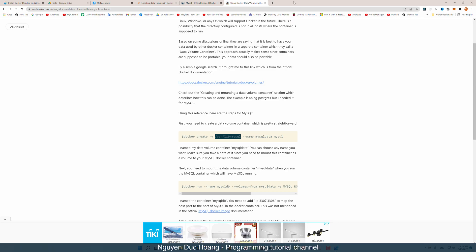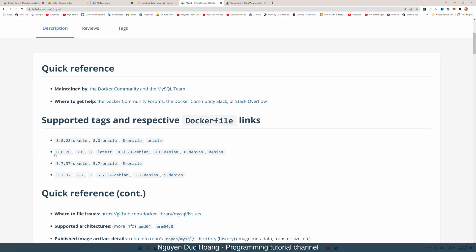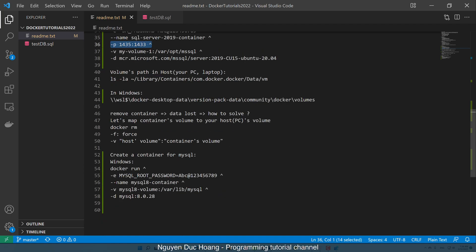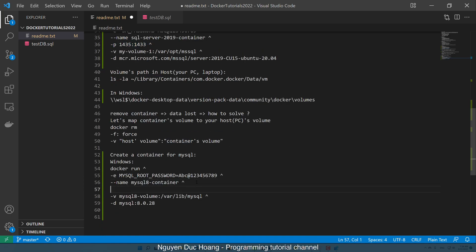We have various versions or tags here. In this case, I use version 8.0.28. We map the port — port 3306 in the container and a port on your host.